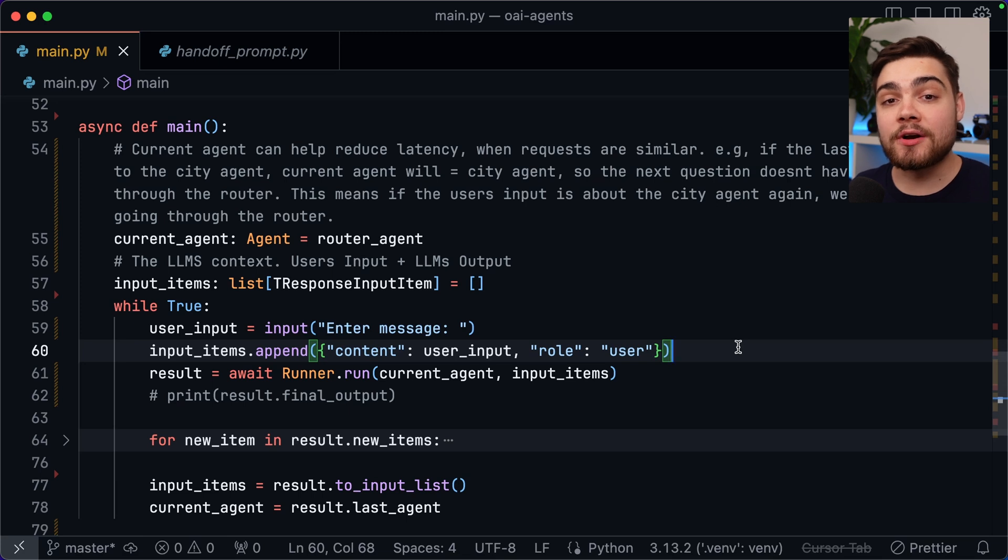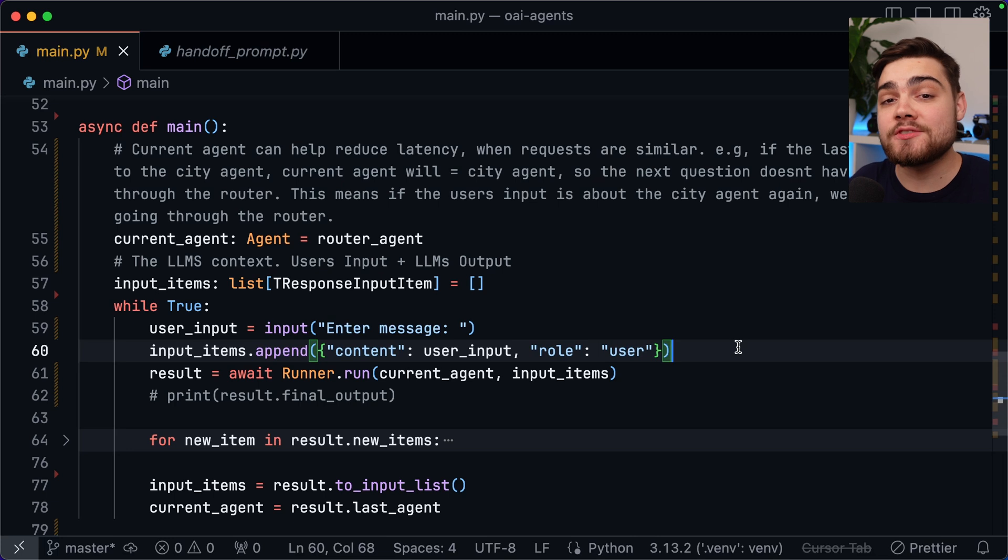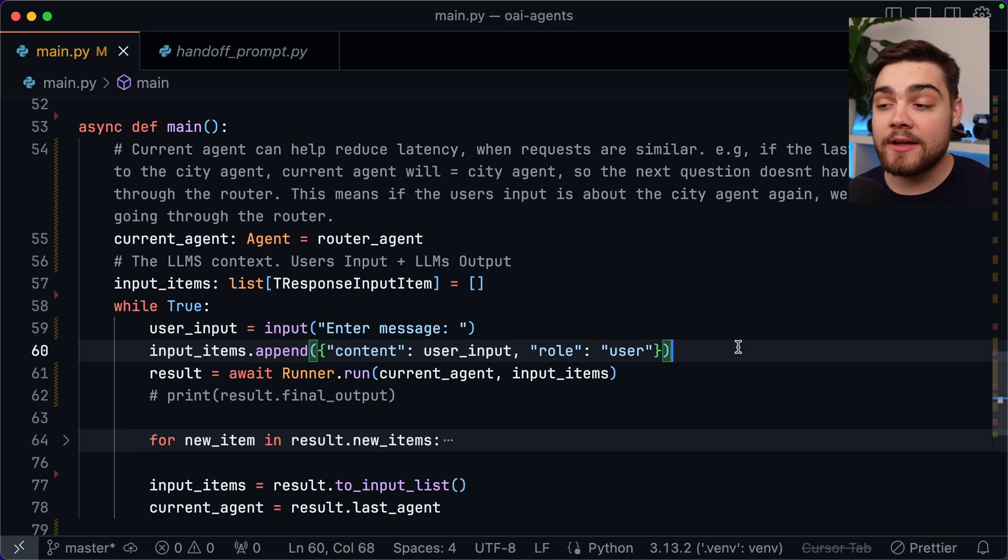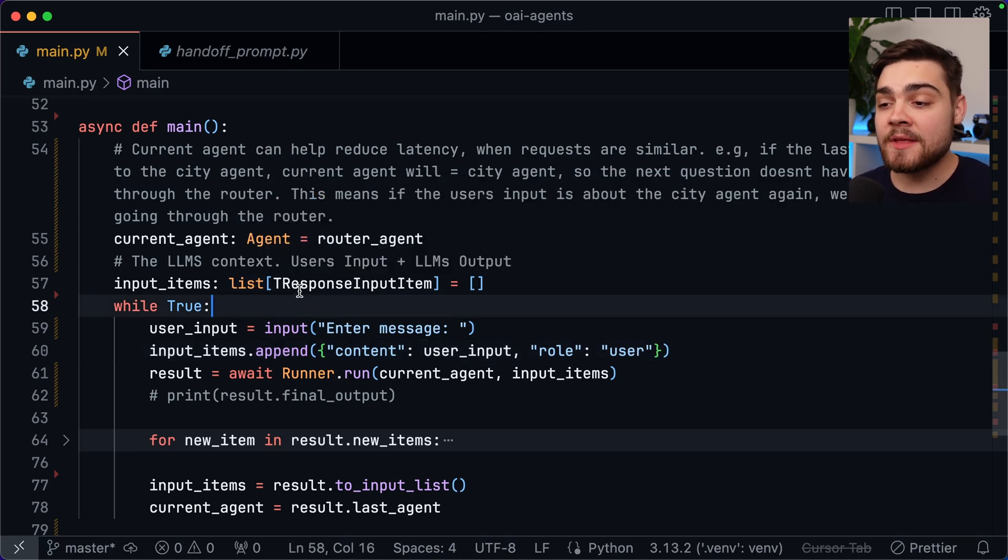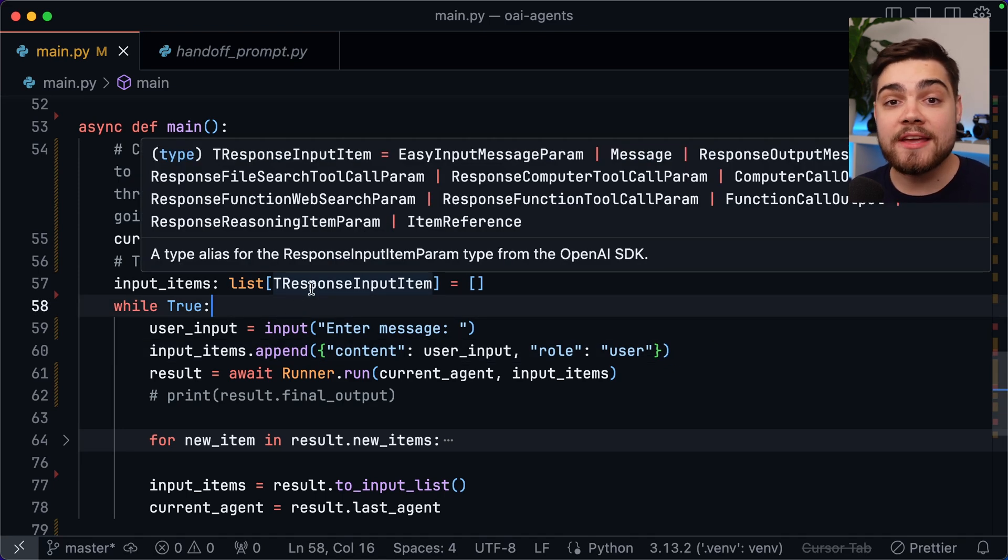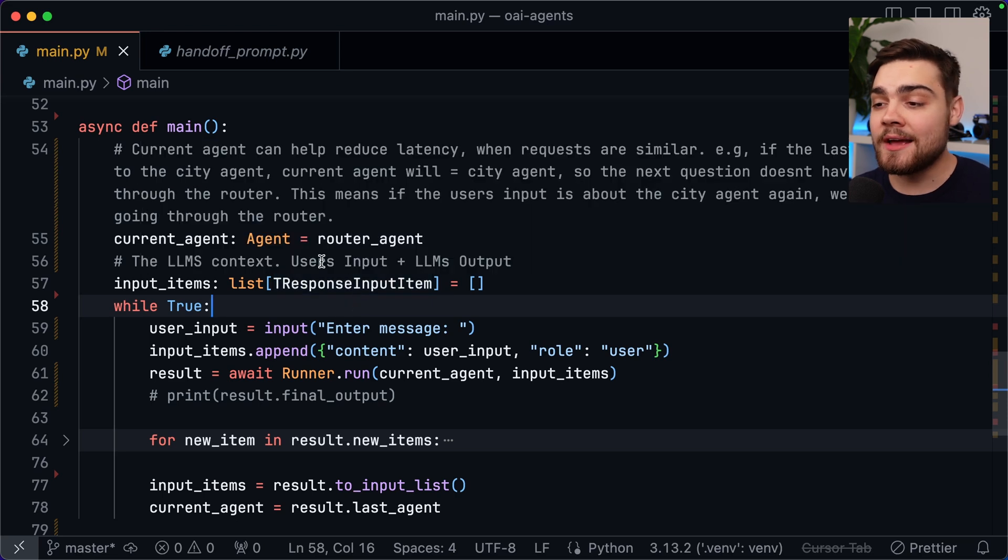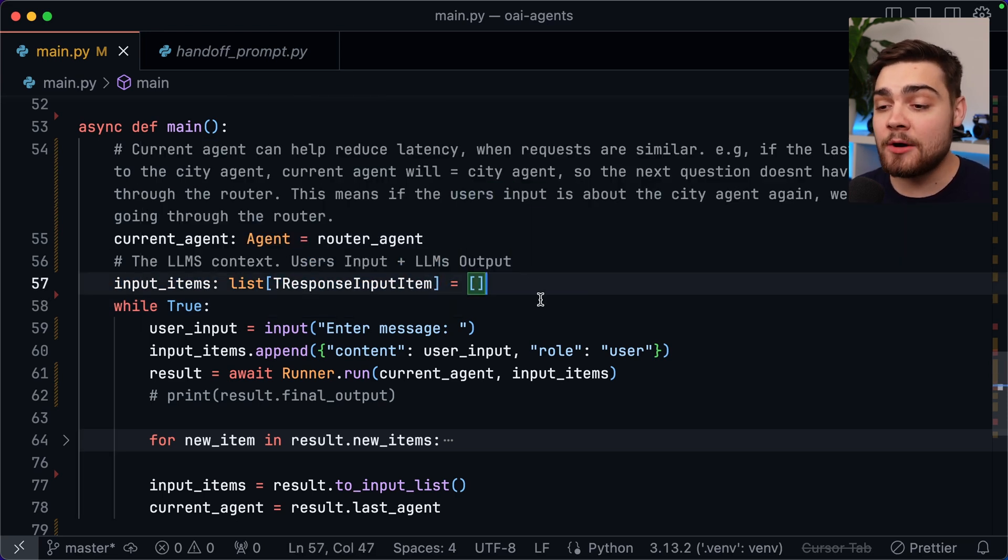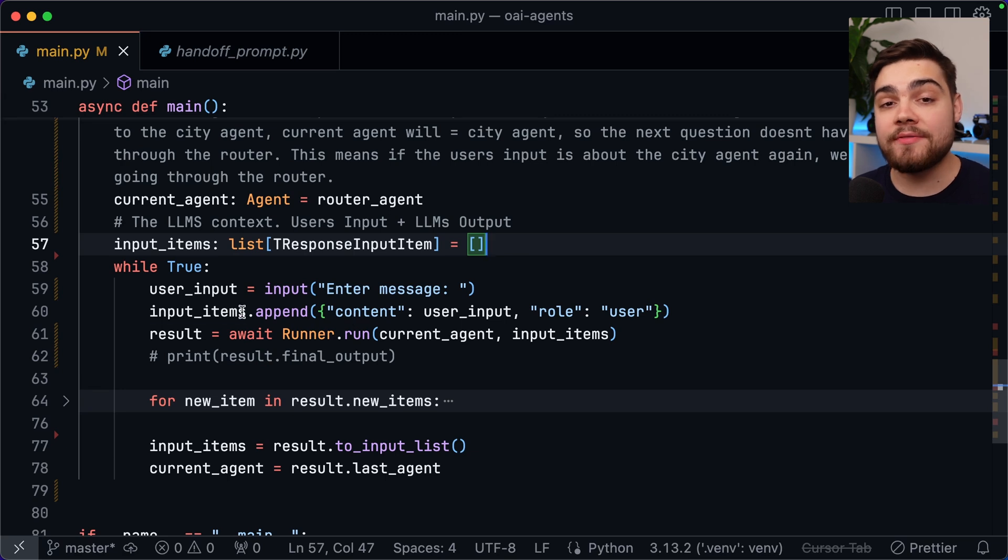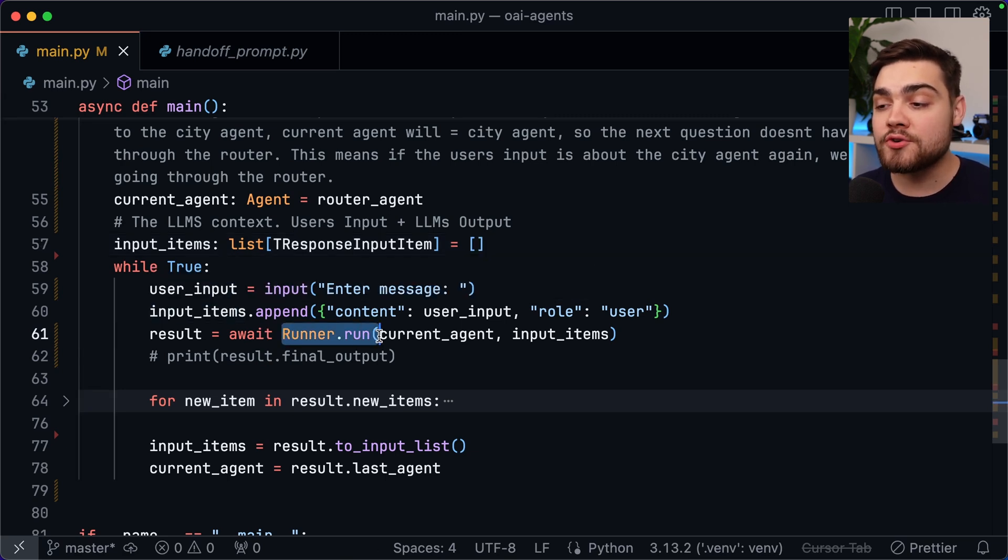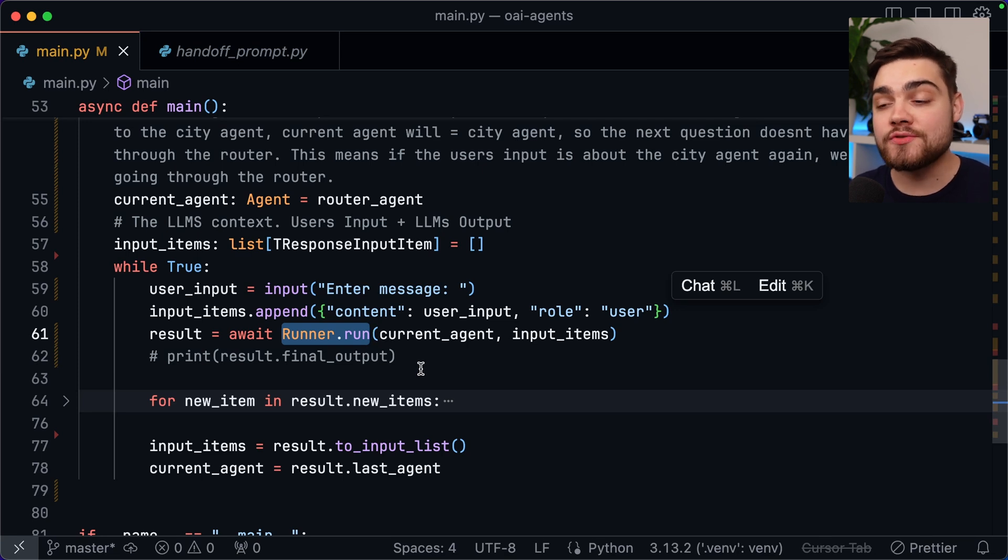My main function here is going to be running this as a terminal application. I'll leave this code linked down below. I'm going to skip over bits of this as I think it's quite likely that you'll be doing this in an API response instead. What we've got here though is we have our input items. This is essentially the LLM's context. This is going to be a list of T response input item that comes from the agent's SDK and this is simply going to be the user's input plus the LLM's output. Then when we actually go ahead and get the user's input we append that to the list. The important one to note though is this runner.run. This is coming from the SDK and this is how we actually run our agents.